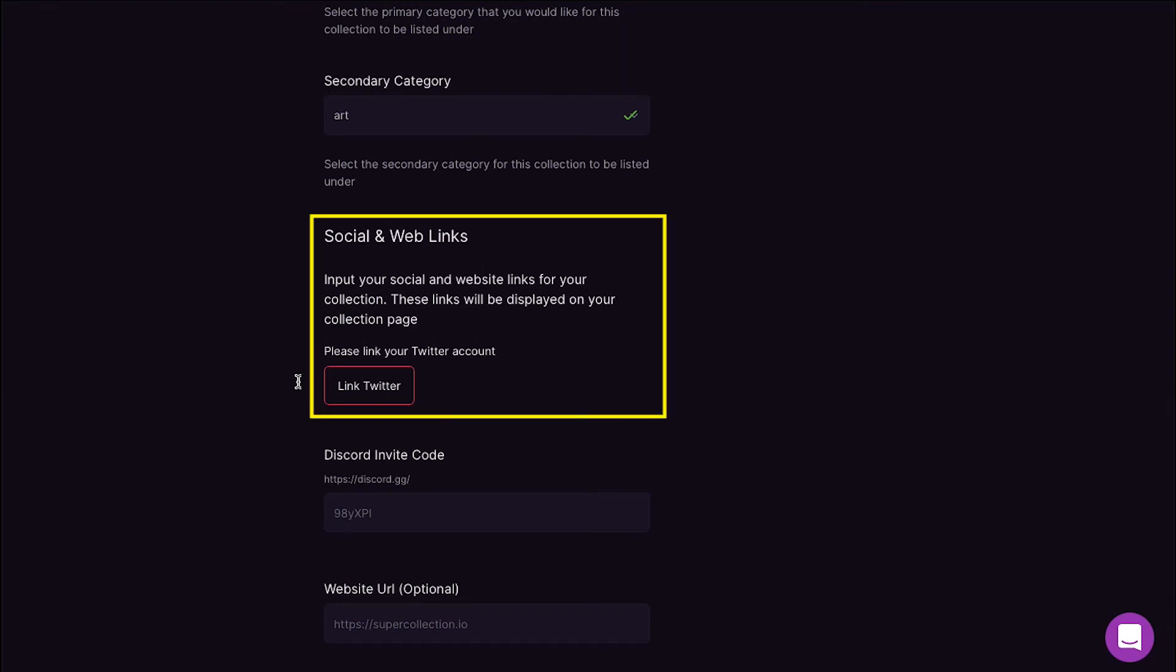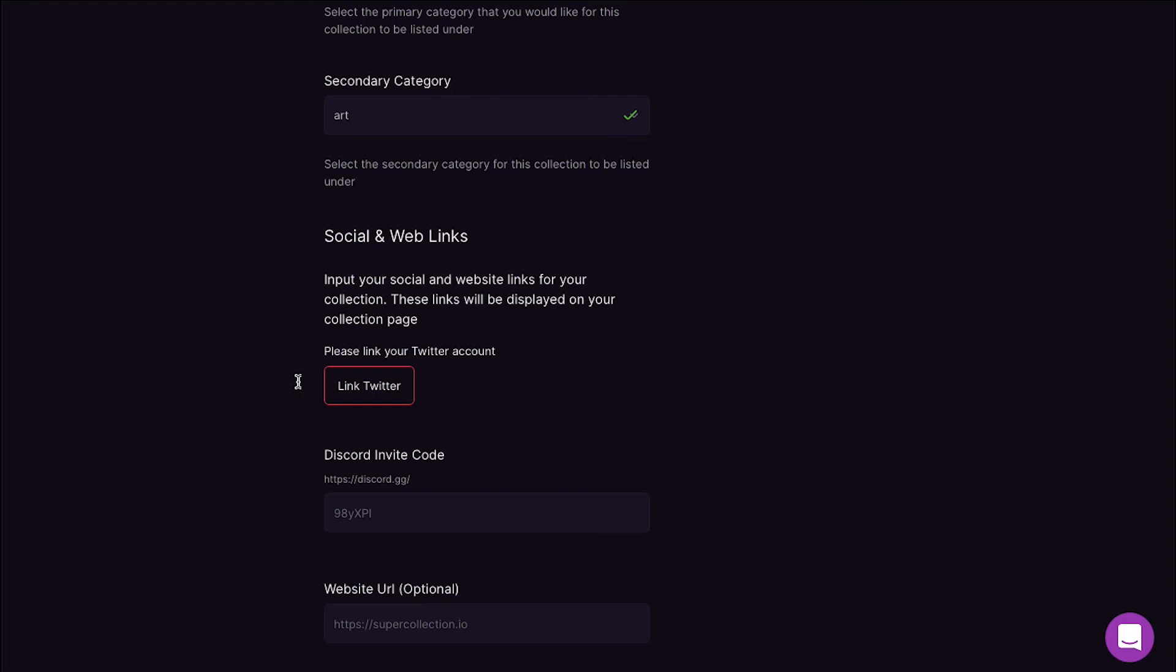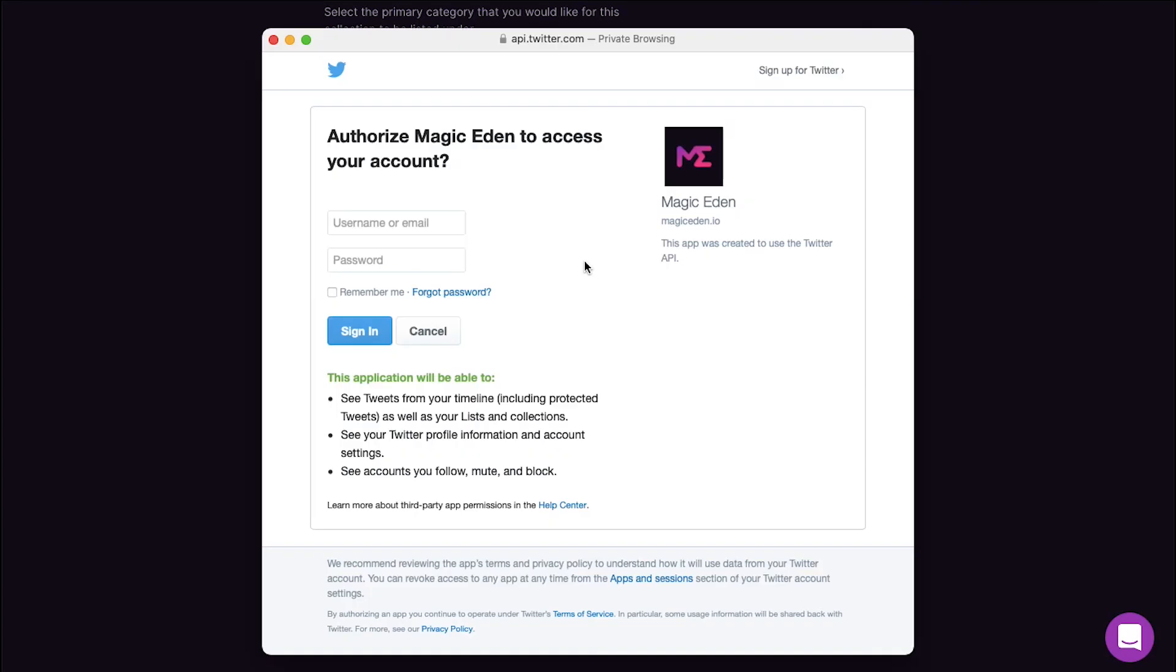From here you can add social media and website links for your collection. These links will be displayed on your collections page. First you will see the option for linking Twitter. But remember that your Twitter account must have at least 100 followers. Only then you will be eligible to link your Twitter account. To do so, click on the Link Twitter button. A pop-up window will appear and you will see here that Magic Eden can see tweets from your timeline, including protected tweets, as well as your lists and collections.